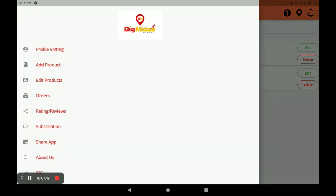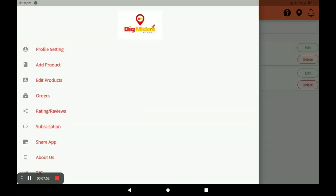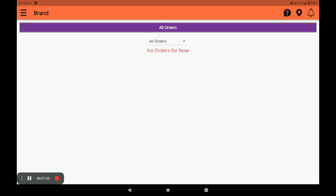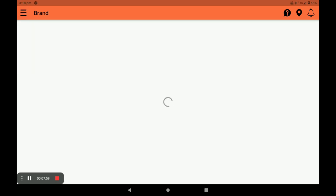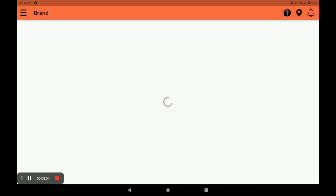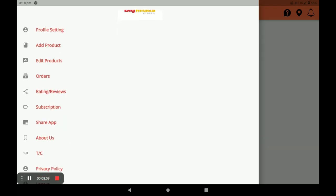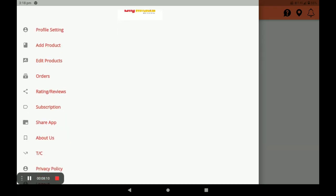Next, in Orders you can see all orders, pending orders, confirmed orders, and delivered orders in this section. Next, in Rating and Review, you can see the ratings and reviews from customers by clicking on Rating and Review.